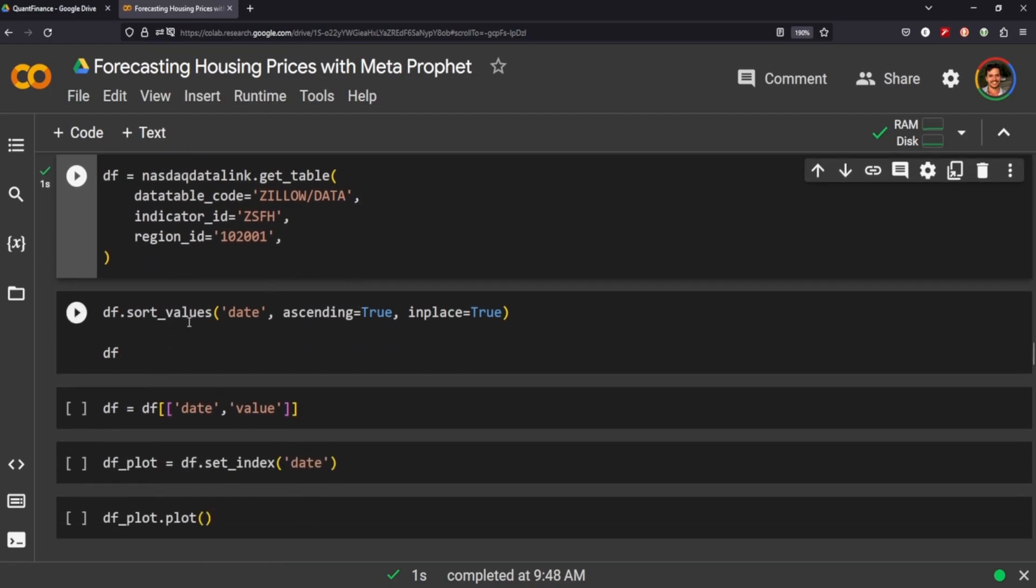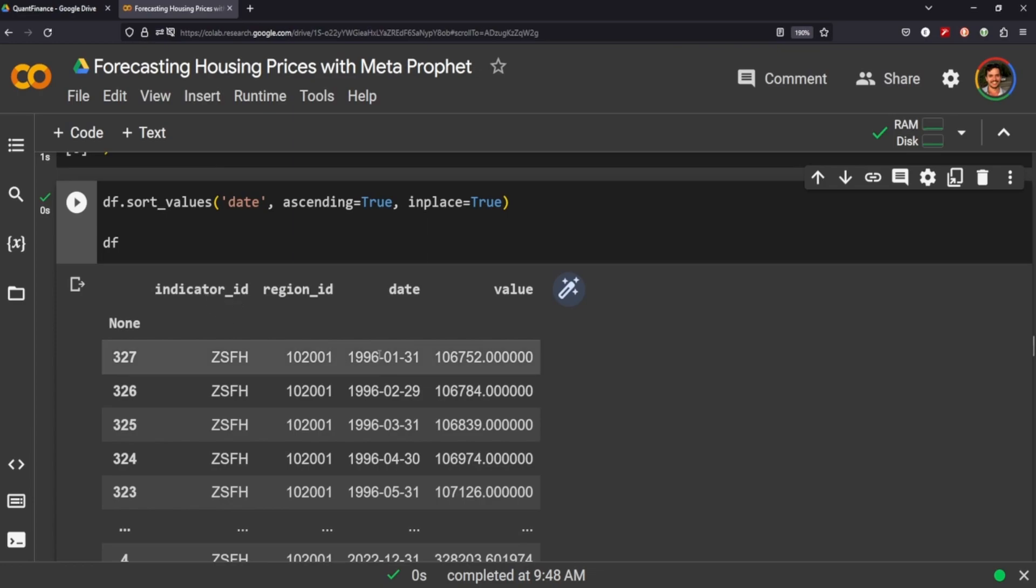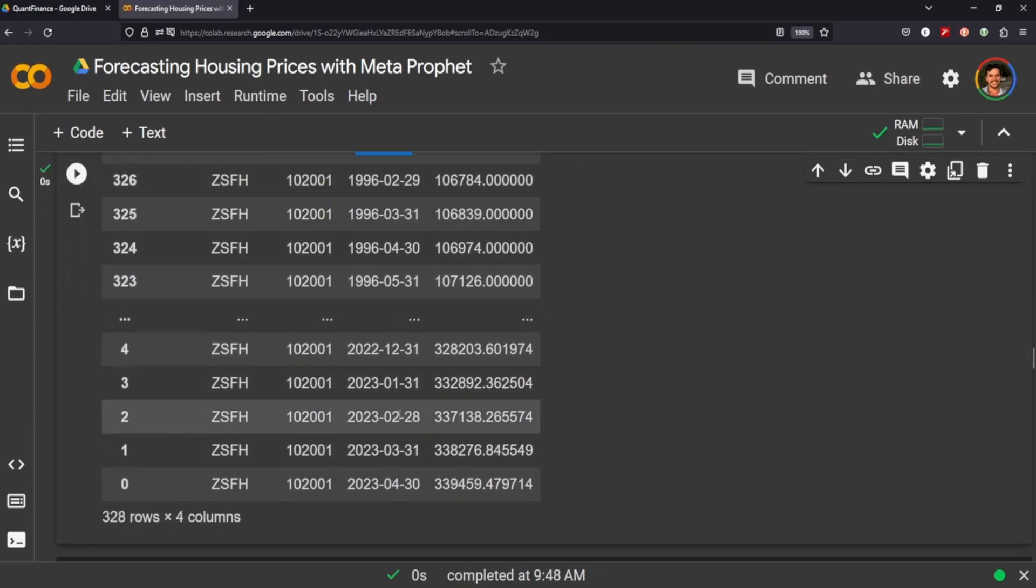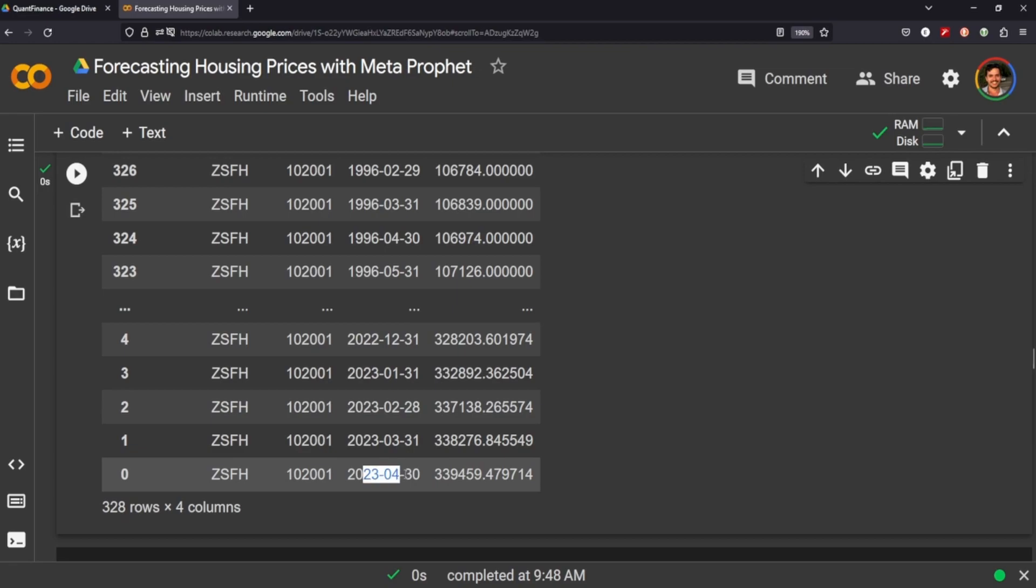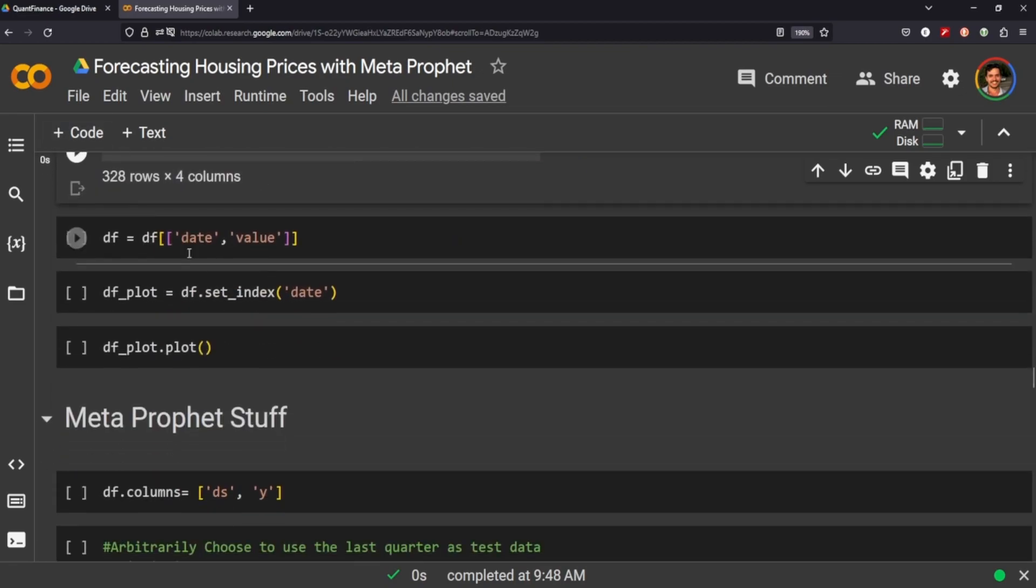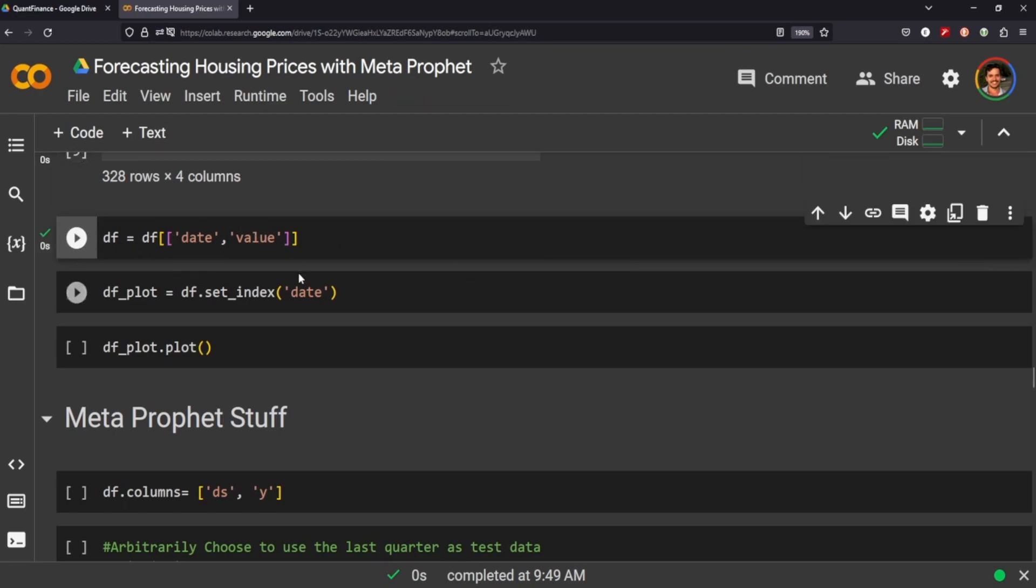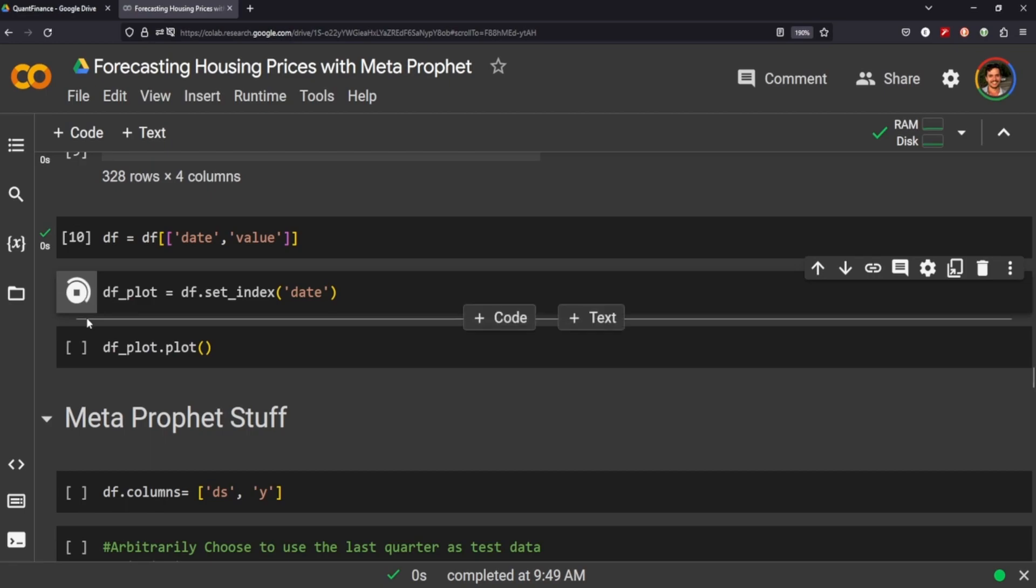It's going to come in dates of descending values, so we need to sort that so that we're going from the oldest date to the most recent date, and this is the data frame. So we get the indicator ID, the region, the date, and the value. We don't need the indicator or the region, so I just drop those and just keep the date and value, and then I set the index for a date.